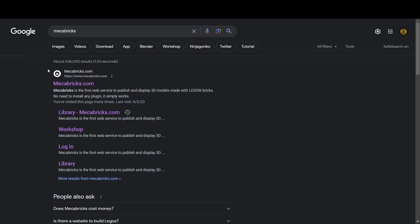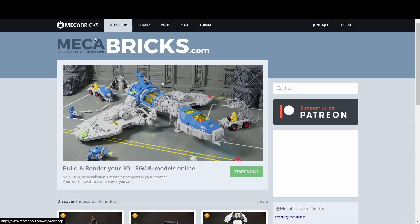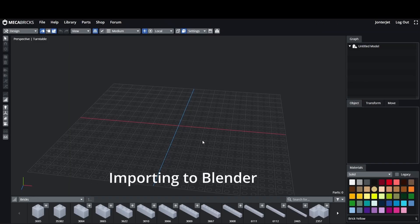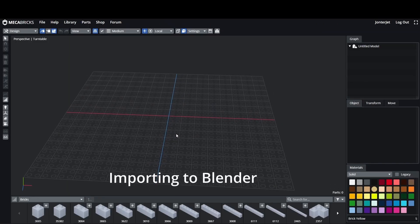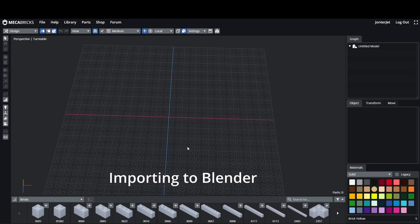First off go to Mechabricks, there's a link in the description. Just click on mechabricks.com and then head over to the workshop. If you want a tutorial on importing assets and buildings let me know down in the comments.